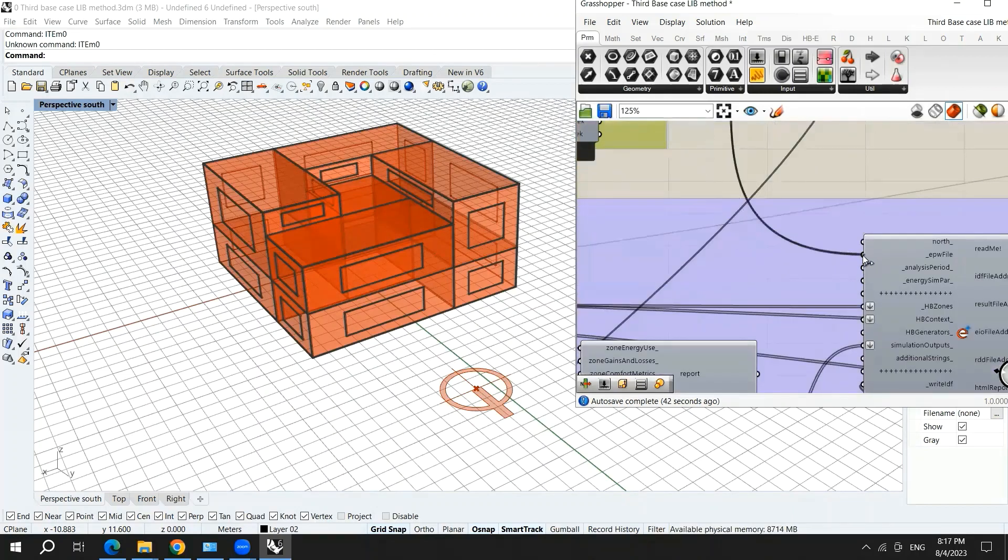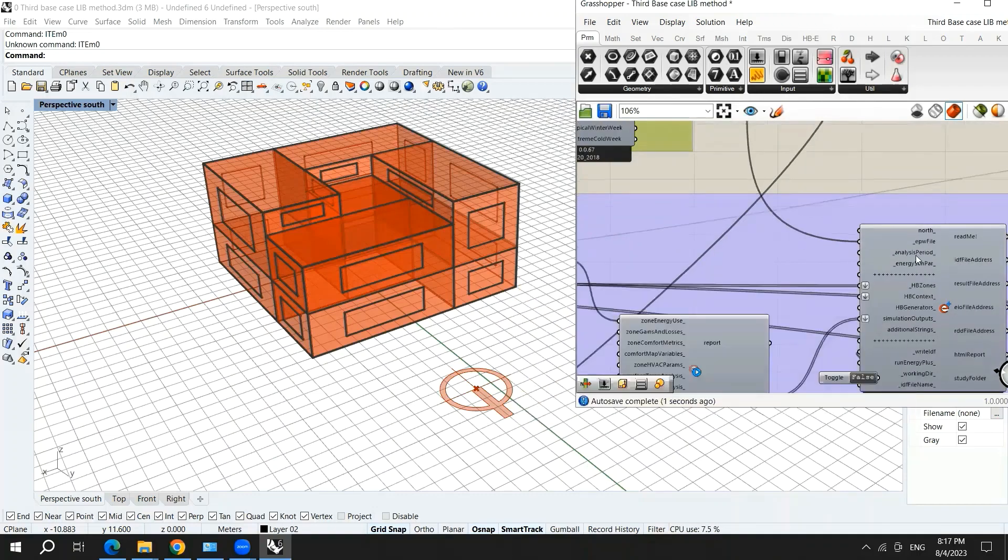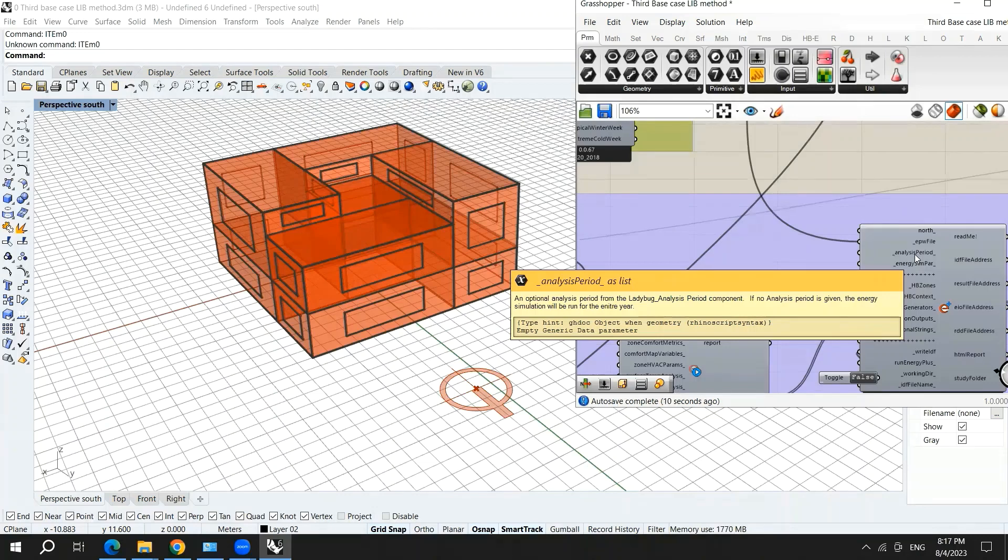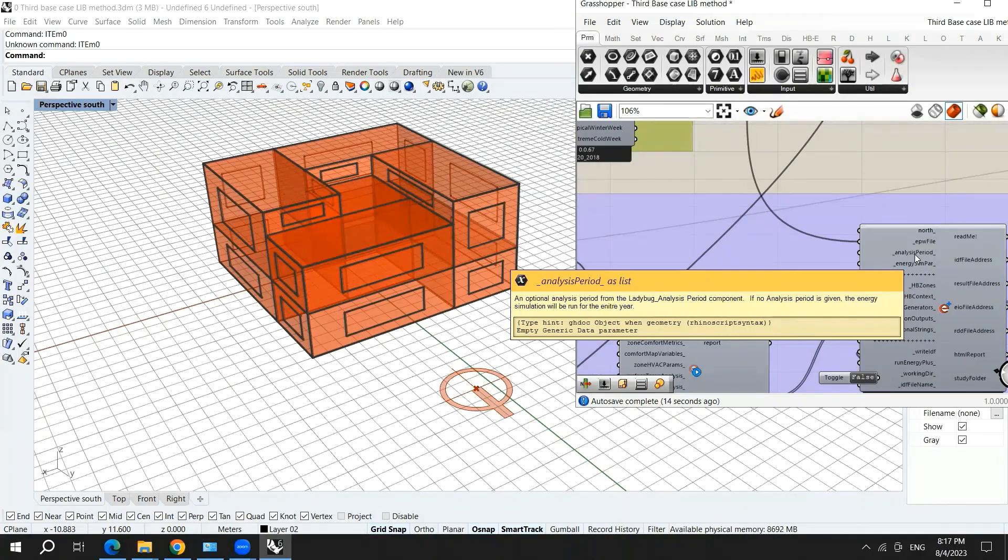Analysis period means that if you want to choose a specific period if it's not an annual simulation, you might choose to simulate your building for just one day or for a month.